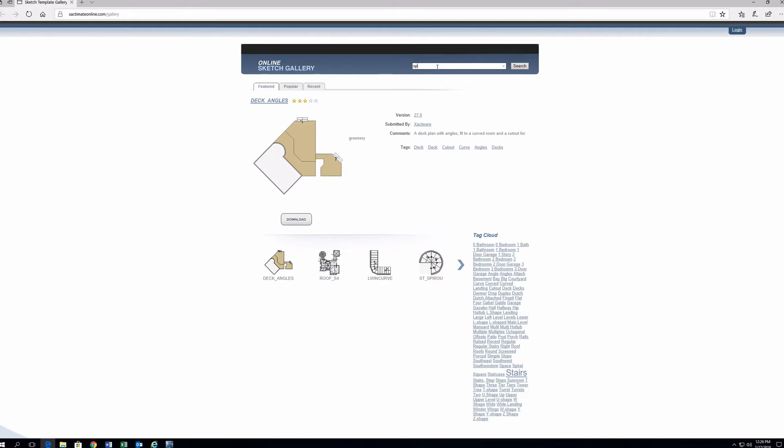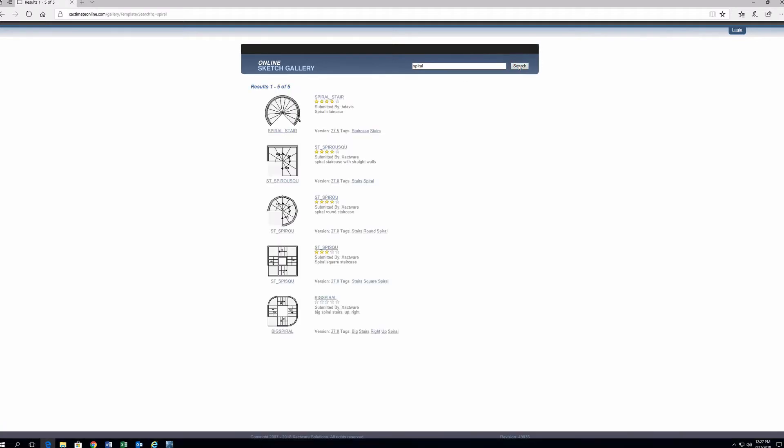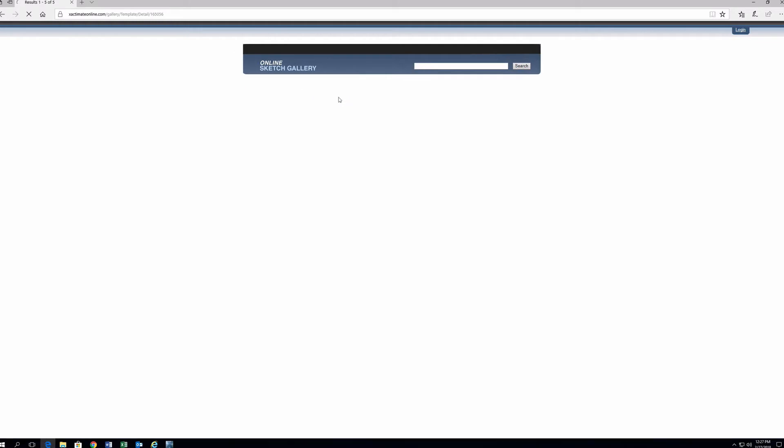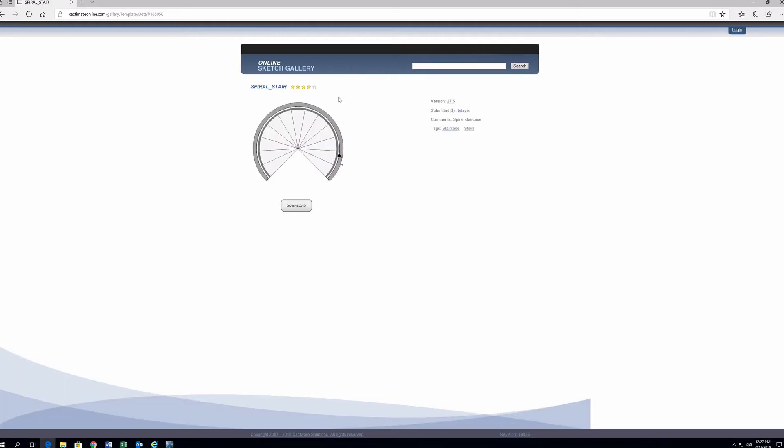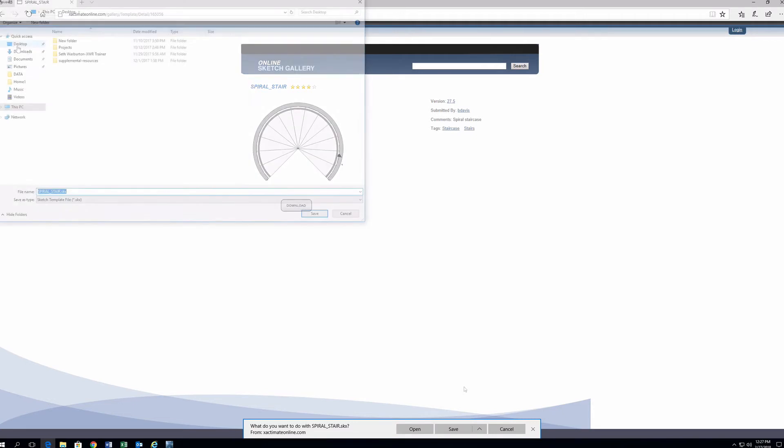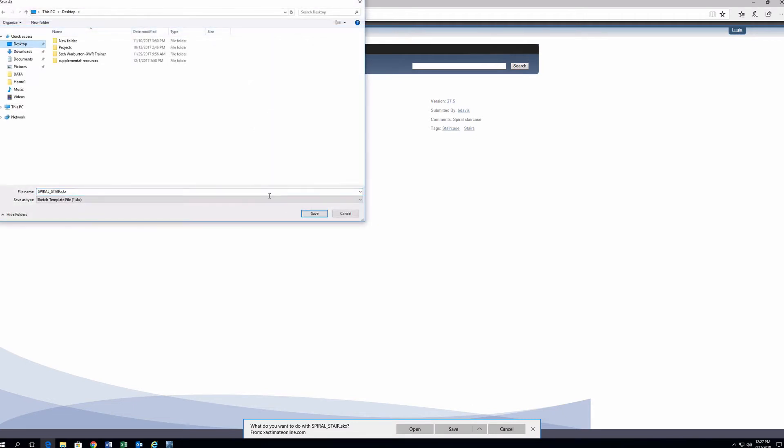First, you'll want to find the staircase template you need. For example, a spiral staircase. Search or browse for the desired staircase. Click Download and note where the file is saved.